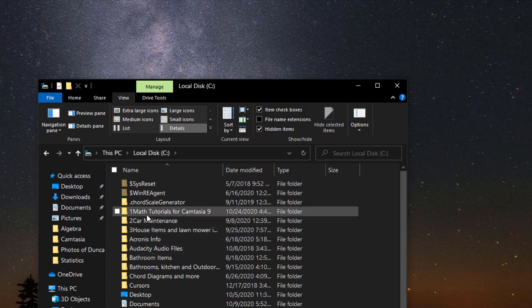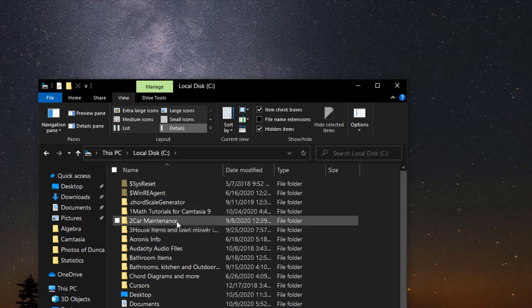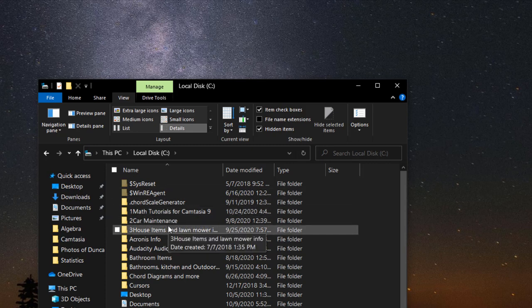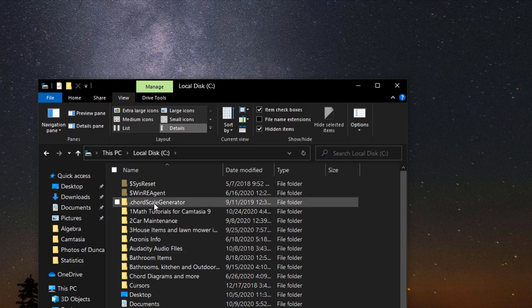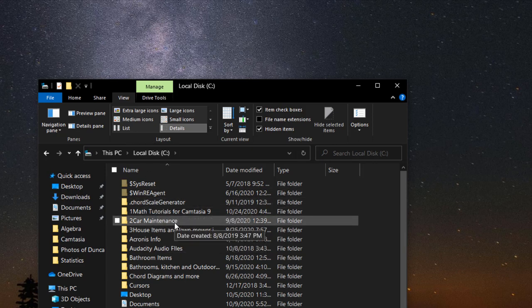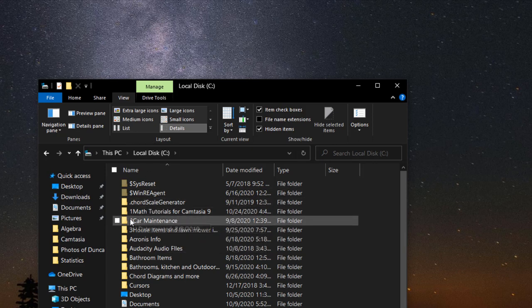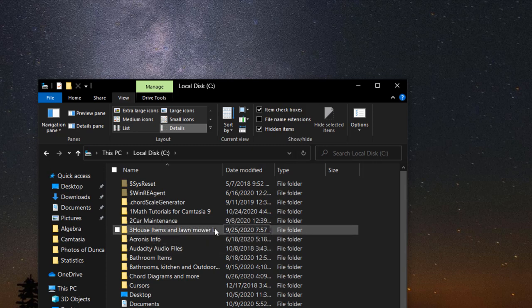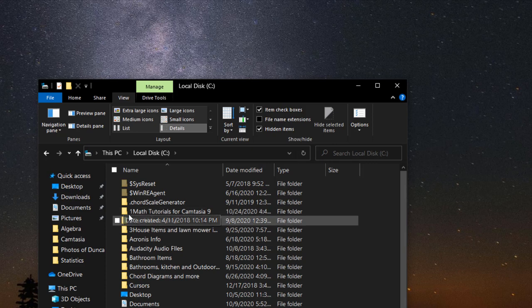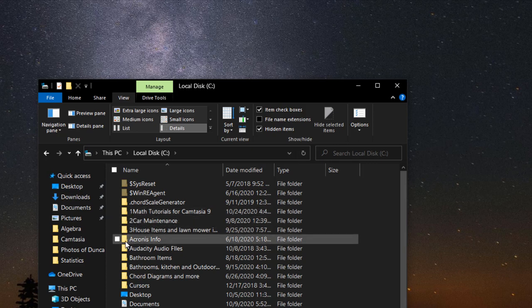And this one here is Math Tutorials for Camtasia, so this is what I create the ones that I'm going to use Camtasia for to create a YouTube video. So you could have one folder here, one over here in the middle, one toward the bottom. So just add a number in front, one, two, three, four, five, whatever you want.